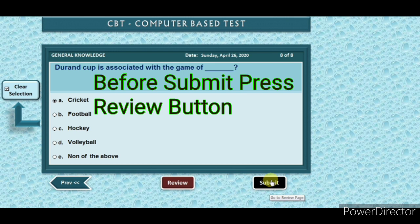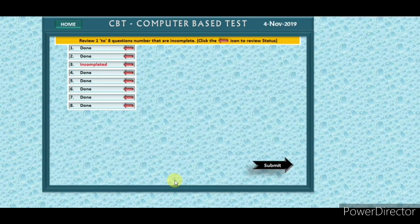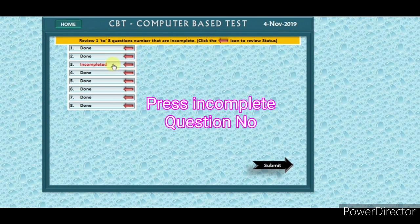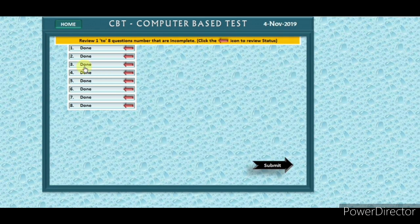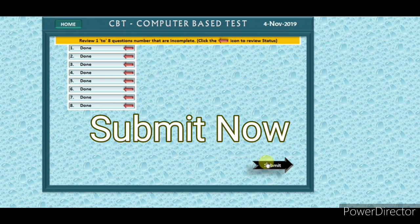Before submitting, visit the review page. Press incomplete questions to check any unanswered items. Now press the Submit button.